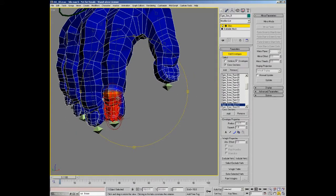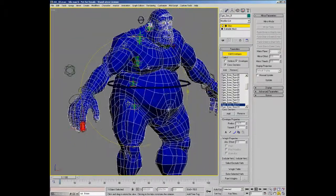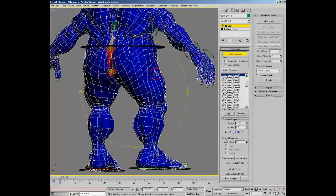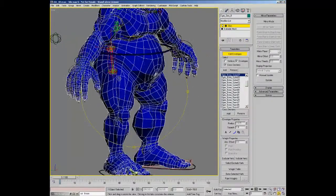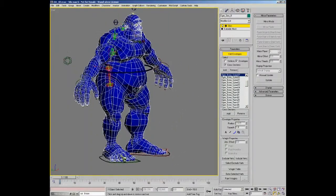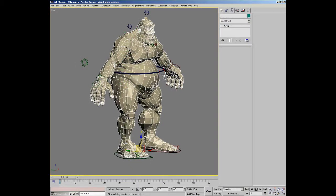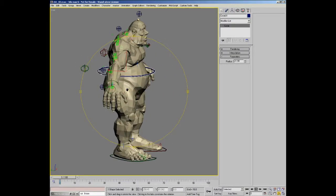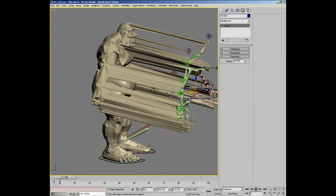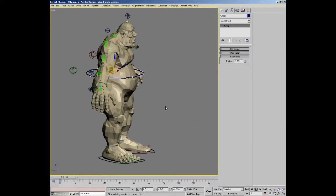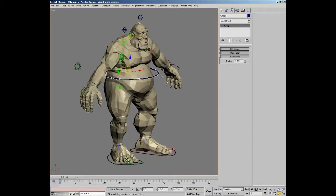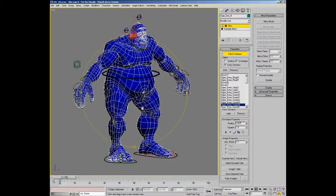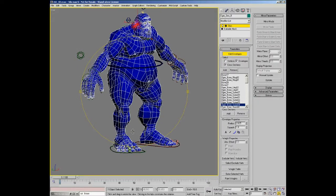So when I choose this envelope here, anything that's blue has not been weighted to this envelope. So you can see actually that there's very little of the model has actually been weighted at this point to any of the envelopes. This can be seen right away by exiting the skin modifier, choosing the main waist control and moving it, and you can see that essentially the model is tearing apart.